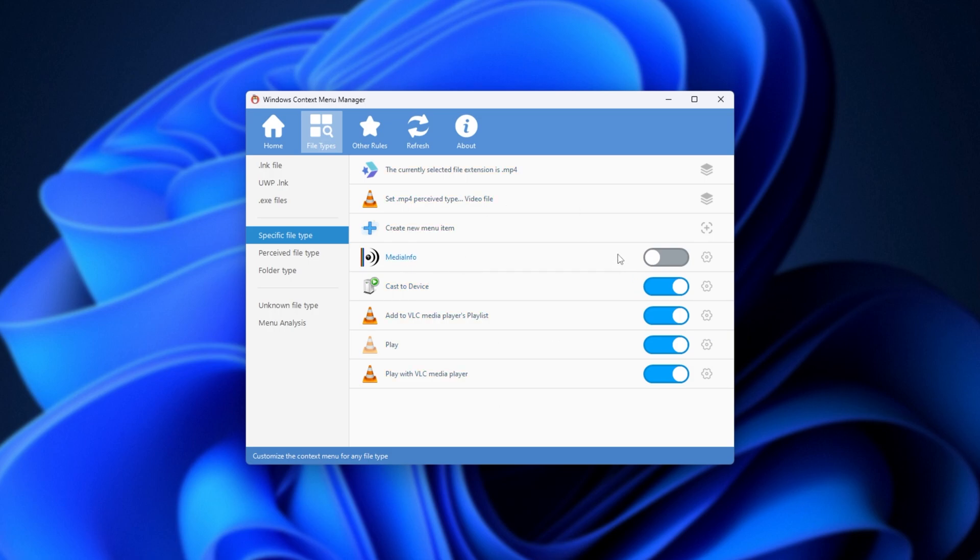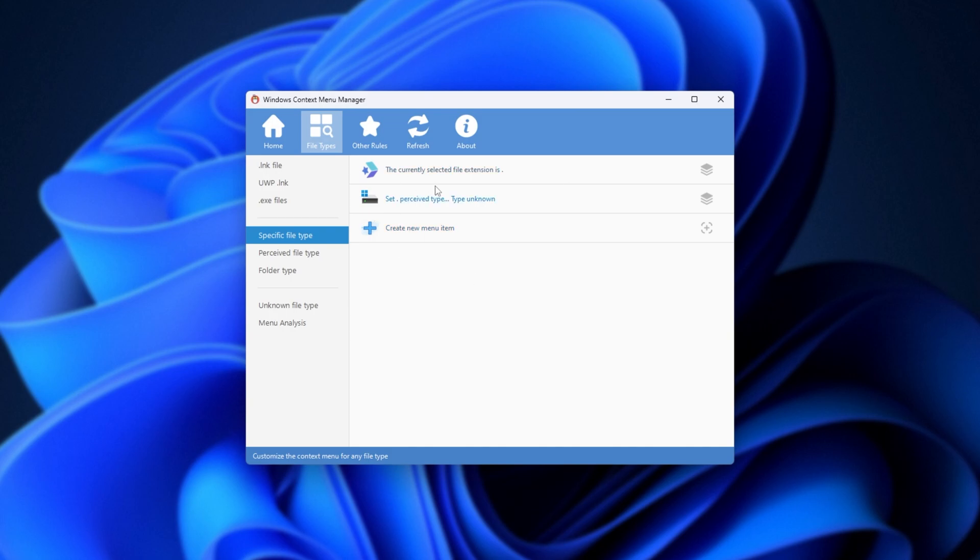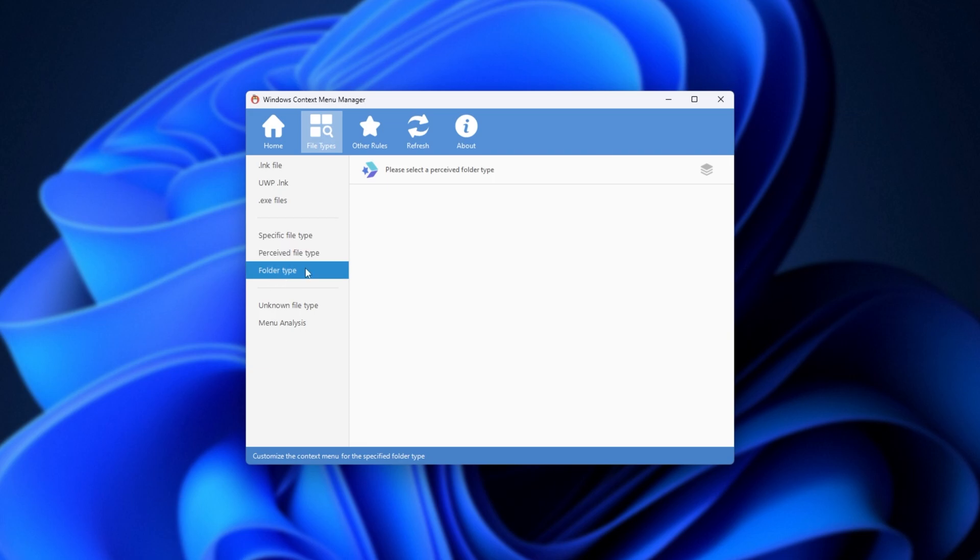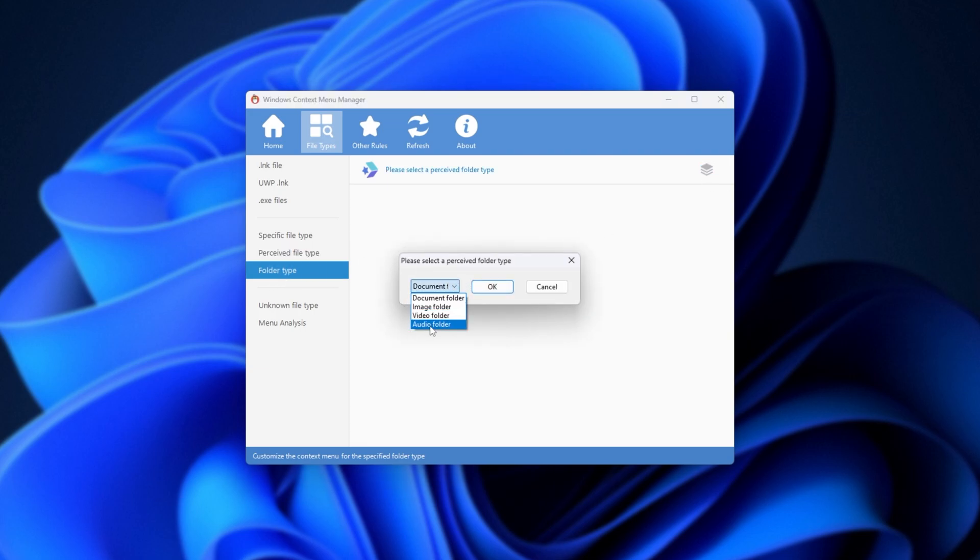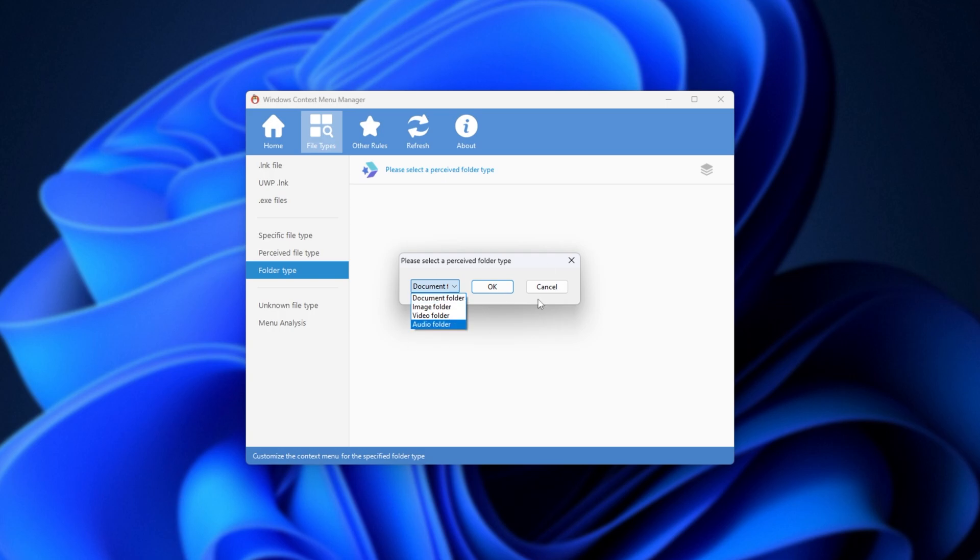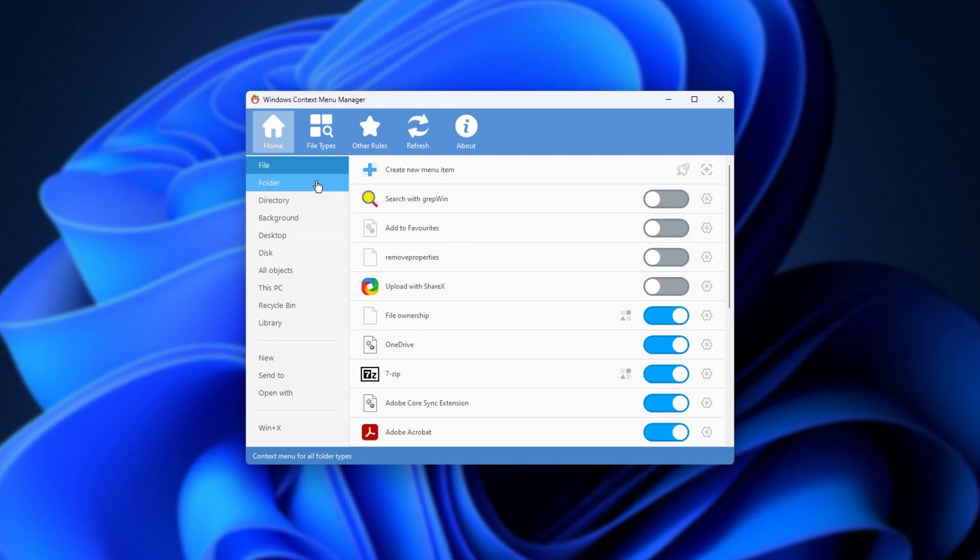Of course, you won't do this for every file, as, well, there's a ton of them, but it gives you really granular control over your PC. Same goes for perceived file type and folder type over here. The folder types we have are document, image, video, and audio. I suppose that's the difference over here, where the directory only applies to file folders.